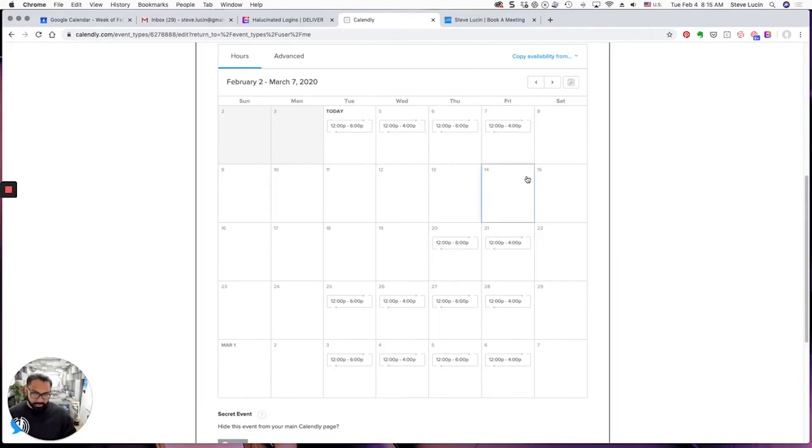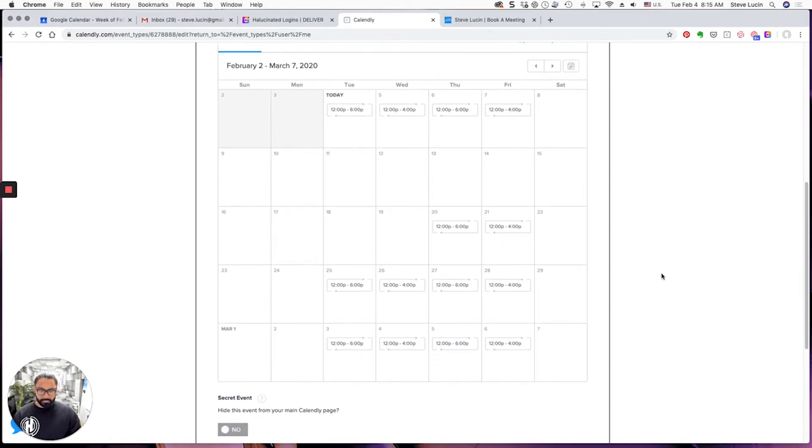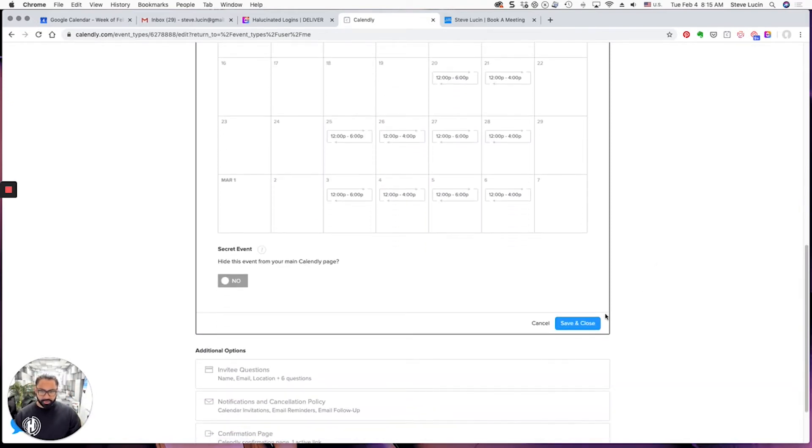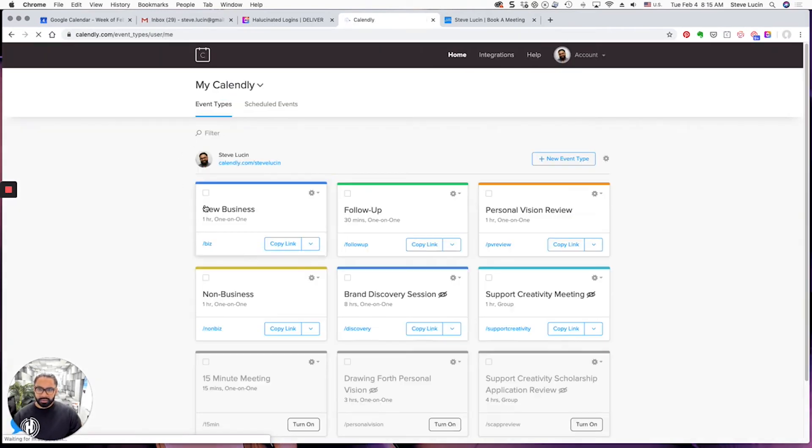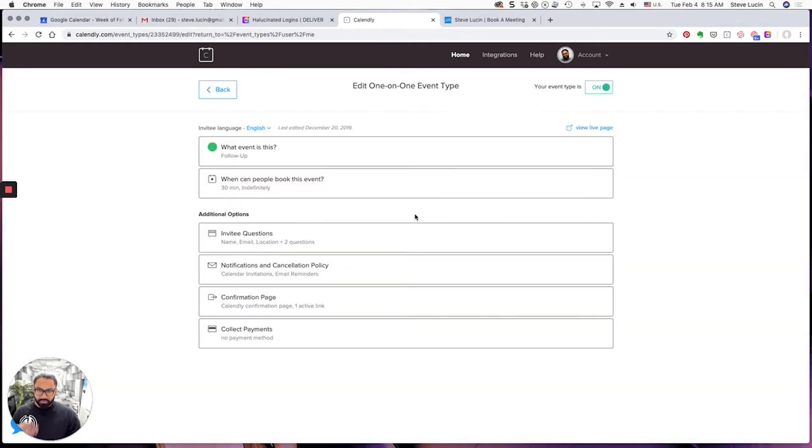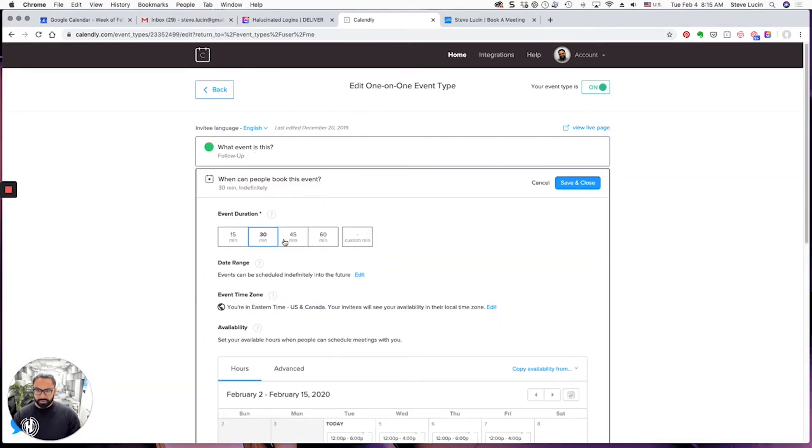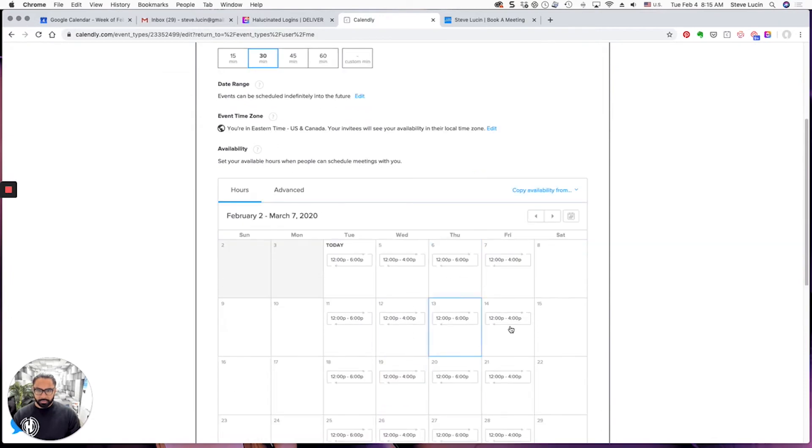See, now nobody can book me during the time that I'm just going to be traveling or on vacation. And the most important thing to do is to save and close, because sometimes I forget to do that. Then you hit back and do the same thing for follow-ups.